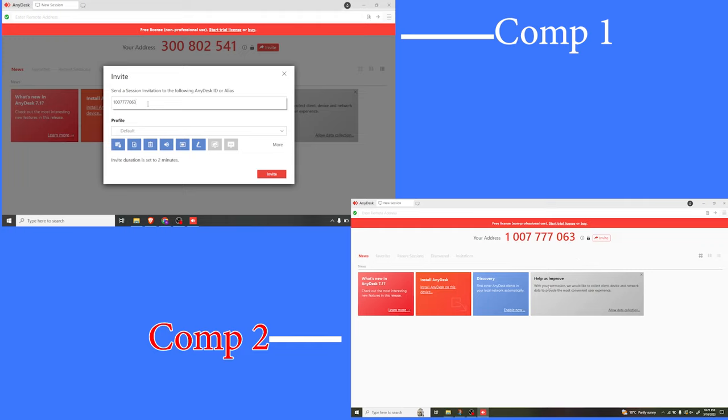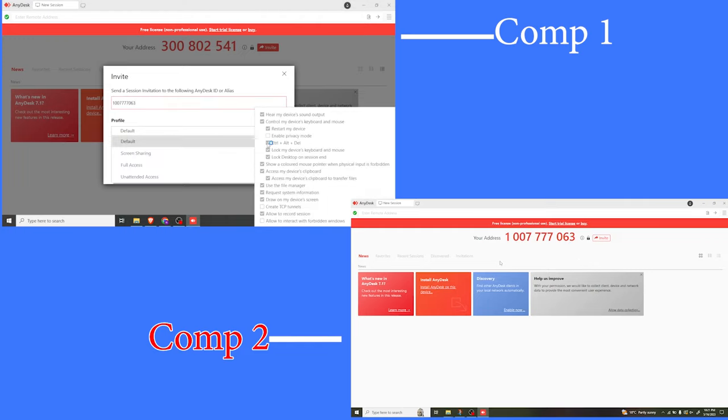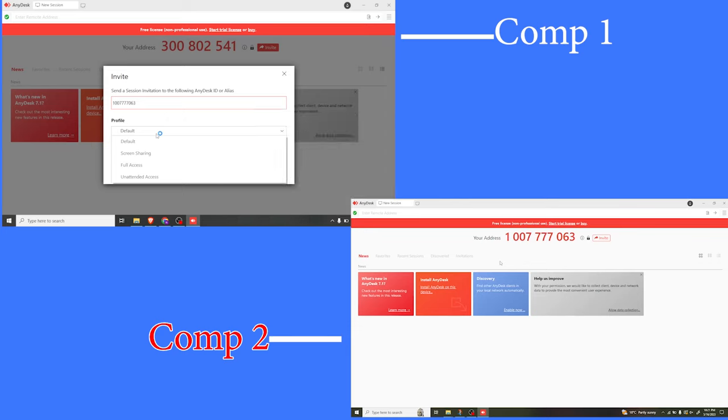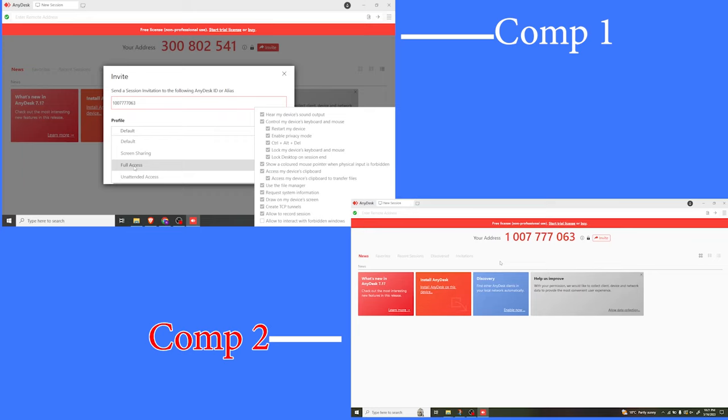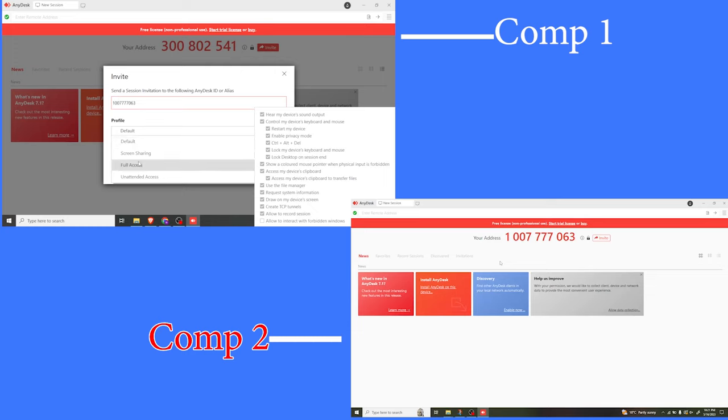And then I can decide on the profile here, whether I want it to be default, screen sharing, full access, or unattended. If I select default, you notice it gives us what default will have, then screen sharing, full access, and unattended access.